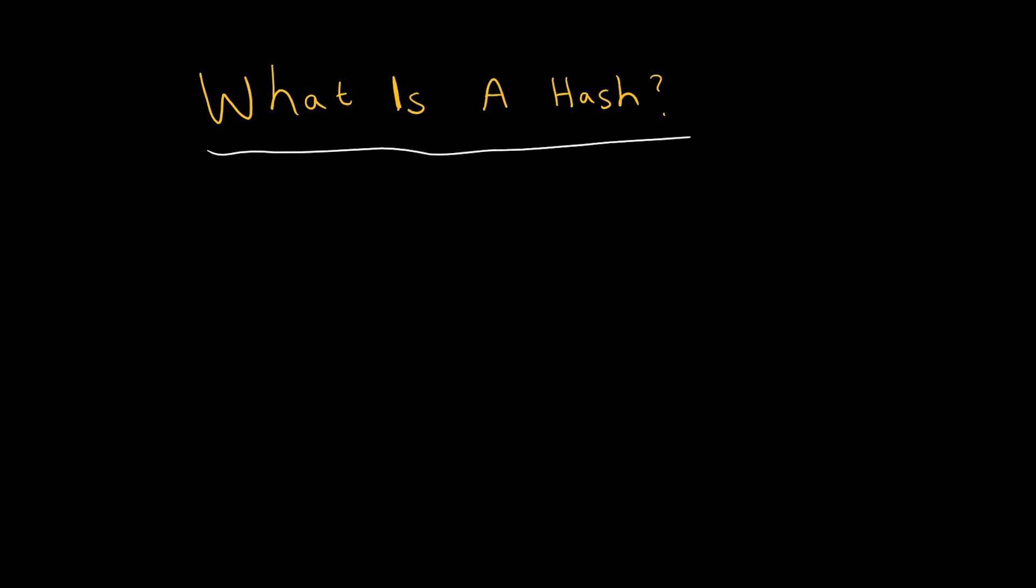Hello and welcome to this lesson on what is a hash. We've mentioned hashing algorithms before, and they are a fundamental part of blockchain and cryptography in general. But what is a hash?